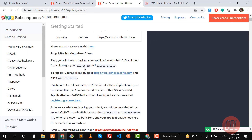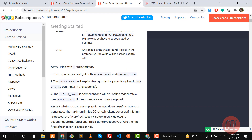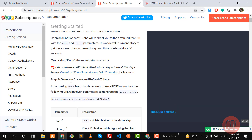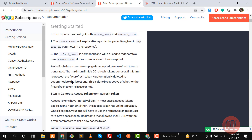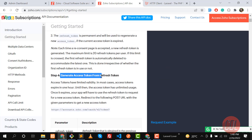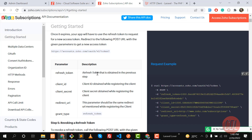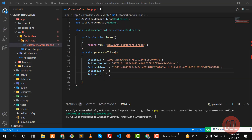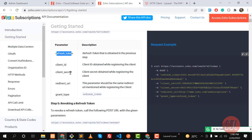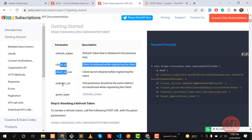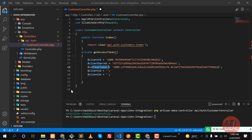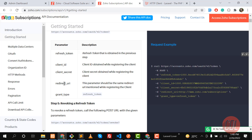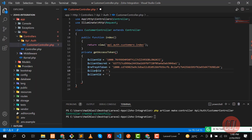When we are going to refresh the token, we need to find 'Generate access token from refresh token'. The parameters required are: refresh token, client ID, client secret, and grant type. We also need a redirect URI.